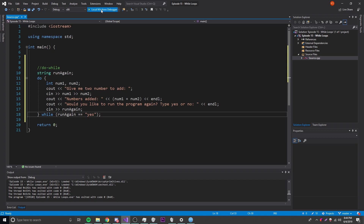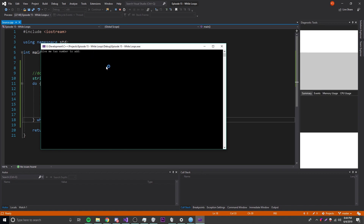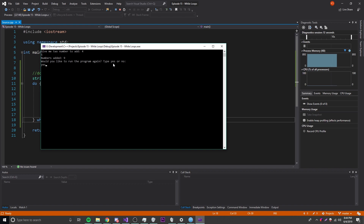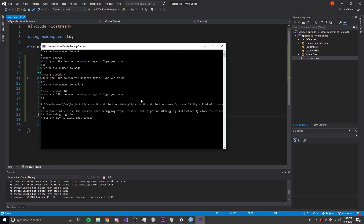Let's run it to see if it works. It says 'give me two numbers to add' — I put 4 and 5, it says numbers added equals 9. Would you like to run again? I type yes — I put 3 and 4, that's 7. Then 5 and 5 equals 10. Now I type no and it's done running.